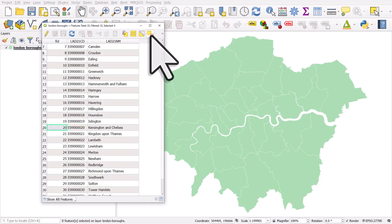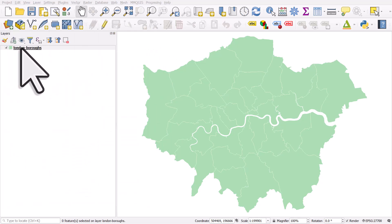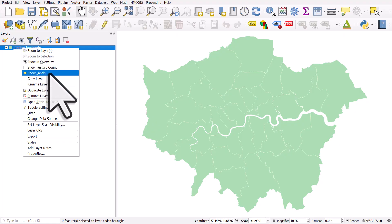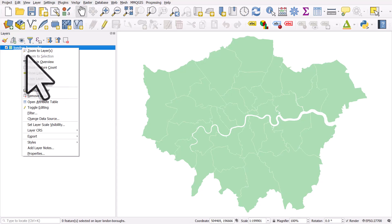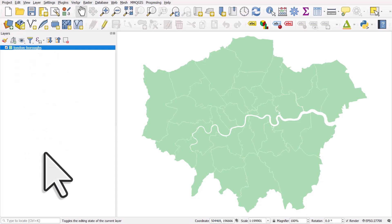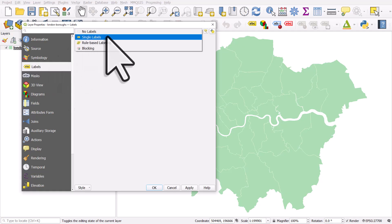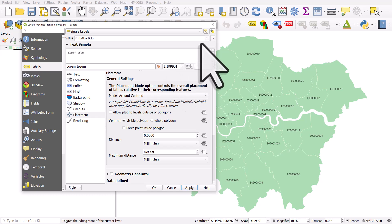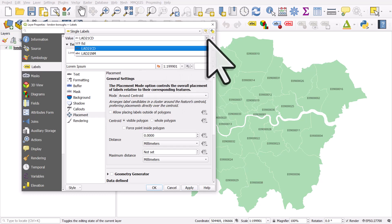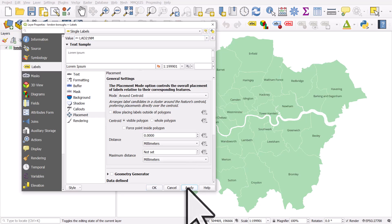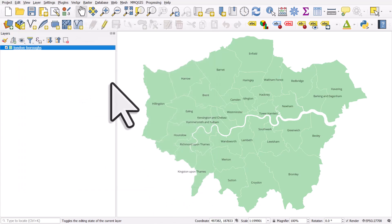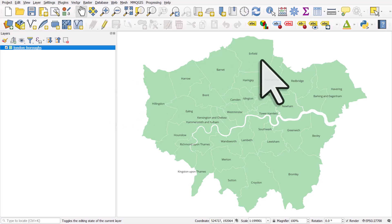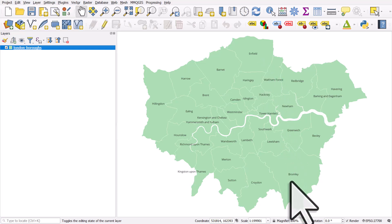Let's have a look at what happens when we turn the labels on. I'll get rid of the attribute table. I can right-click the layer name and hit 'Show Labels'. It will probably pick the correct column, so I'll go to Properties, then Labels, choose Single Labels and click Apply. It's chosen the wrong column — that's fine, we just change the value field via the drop-down to the Name column and click OK. This is perfect almost in terms of position for labels in places like Enfield, Barnet, Harrow, Sutton, Croydon, Bromley and so on.